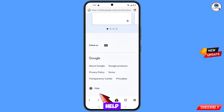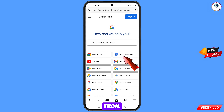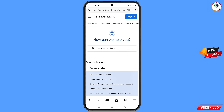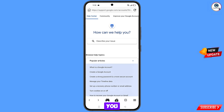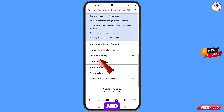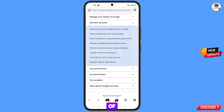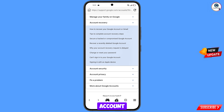At the bottom you will see the 'Help' option — tap on it. You will land on a page with a bunch of options. Select 'Google Account', then you will see the option 'Account Recovery' — tap on it. From the further options, select 'Can't sign into your Google account'.